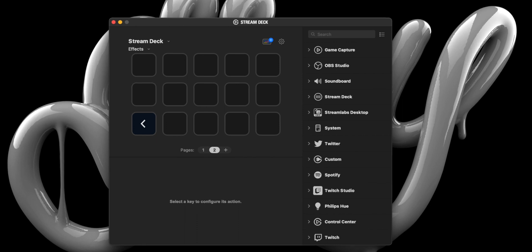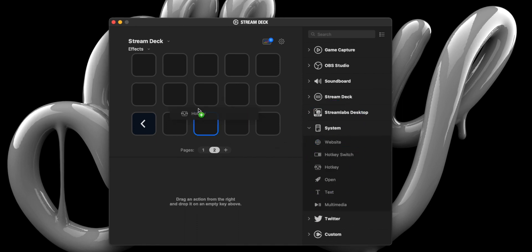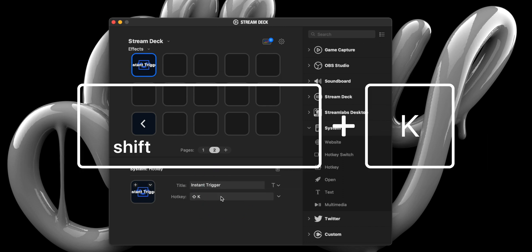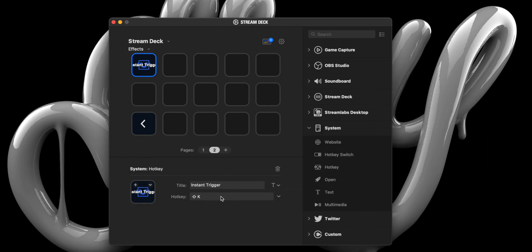With that taken care of, we can now head on over to the Stream Deck and create two macro buttons. The first will be a simple hotkey macro that you create by selecting hotkey from the system drawer and in the hotkey dialog box, enter Shift-K or whatever shortcut key you used in OBS to trigger an instant replay recording. A few things to remember when using this macro or even the keyboard shortcut. OBS has to one, be open, two, be the active application, and three, the ATEM Mini Pro Scene is selected. Missing any of those three steps will not allow you to trigger an instant replay.